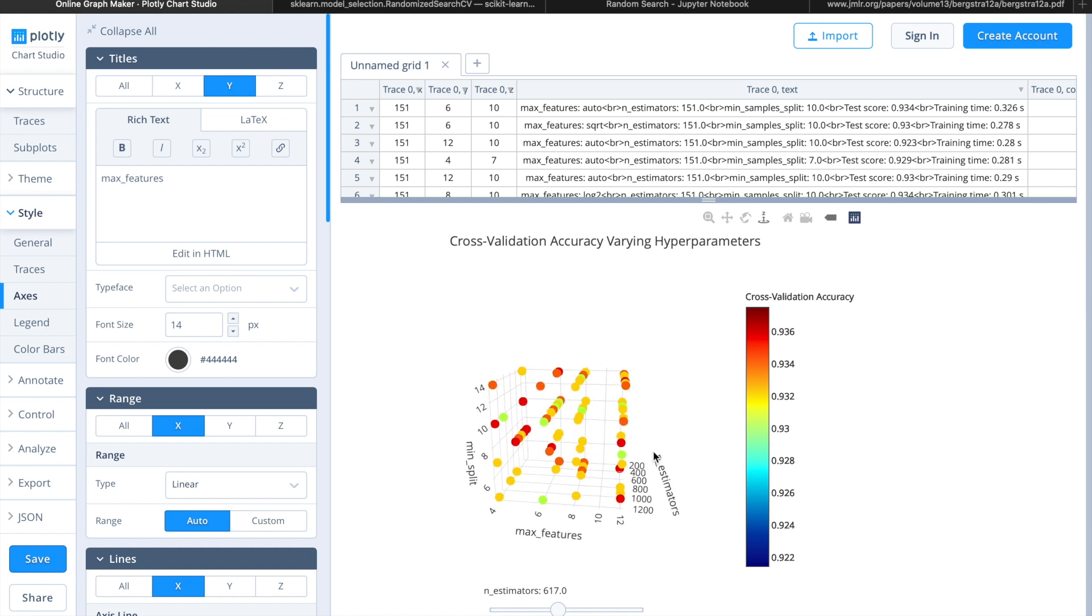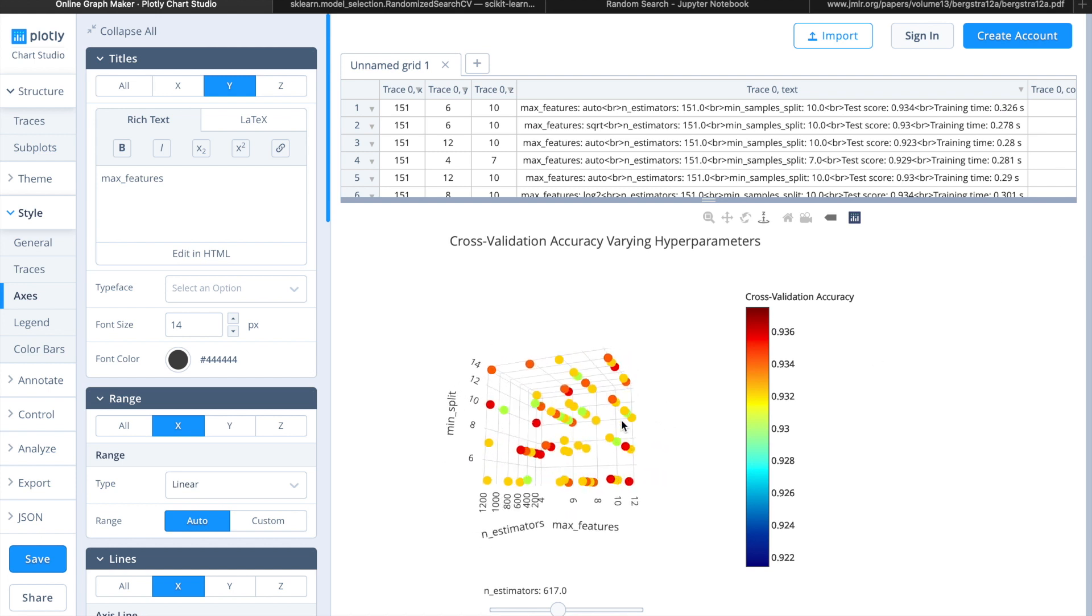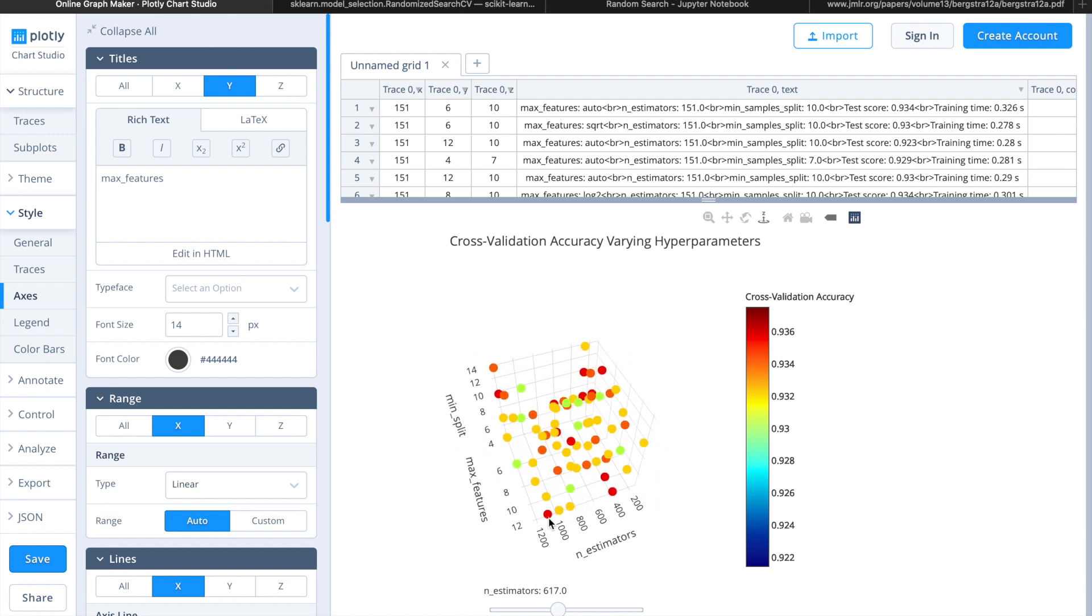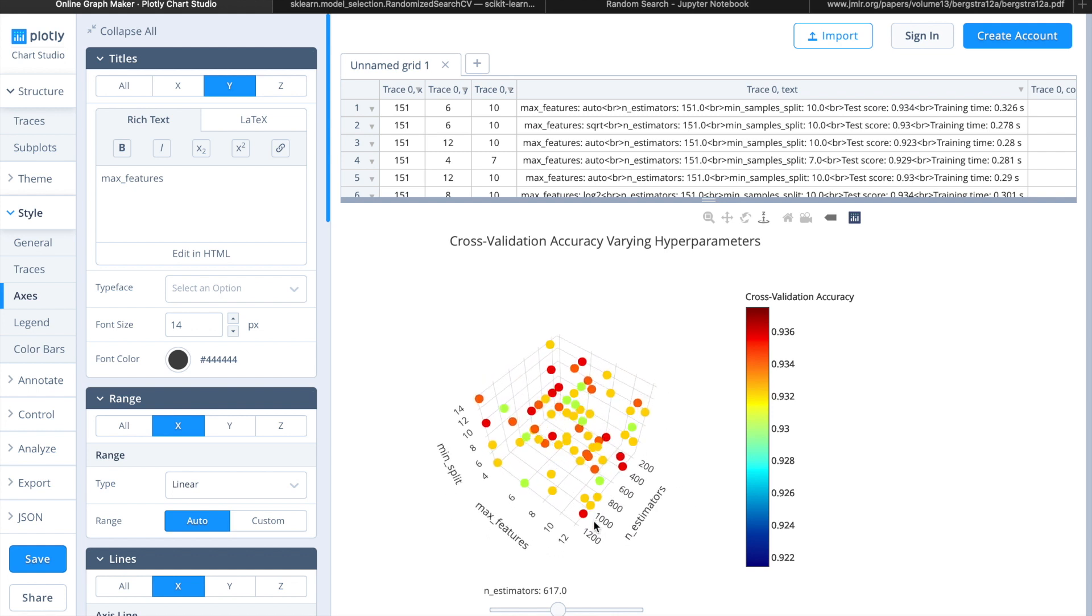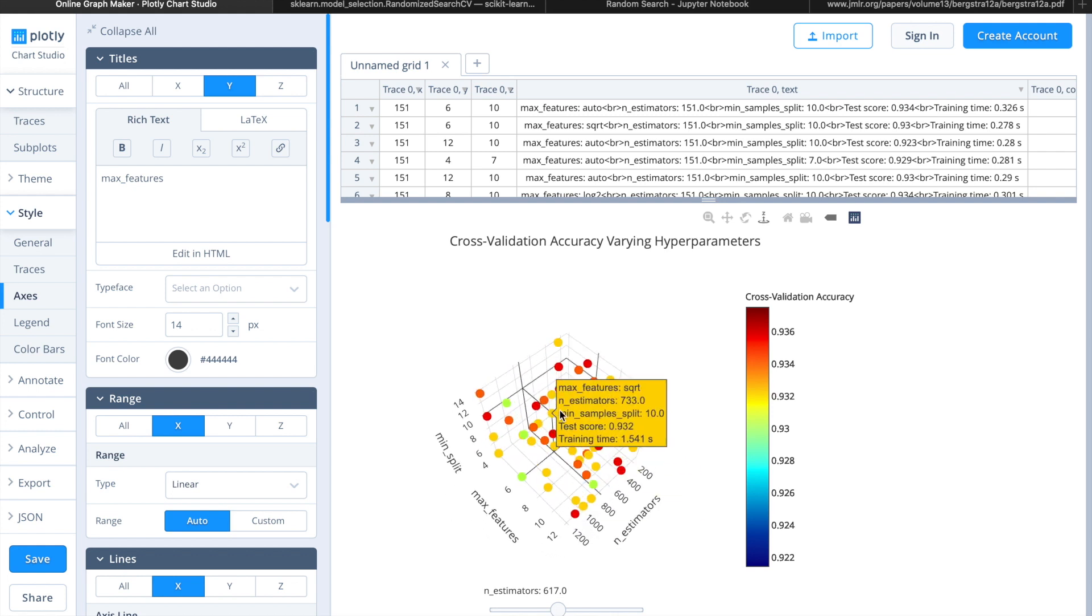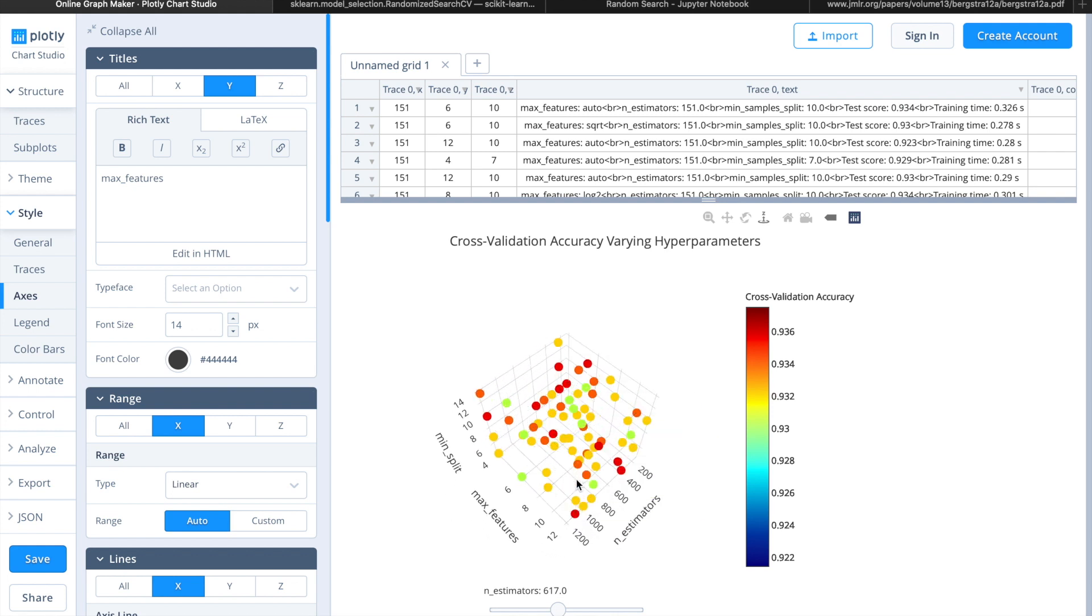A random search, like a grid search, searches for the set of hyperparameters from a given search space that optimizes a predefined loss function. But unlike grid search, random search will only utilize some random initialization of parameter values within the range we define.